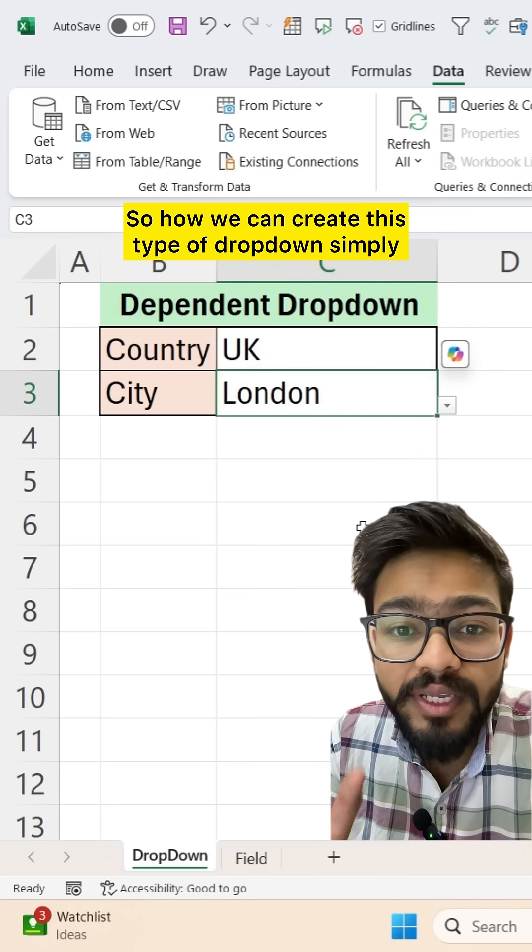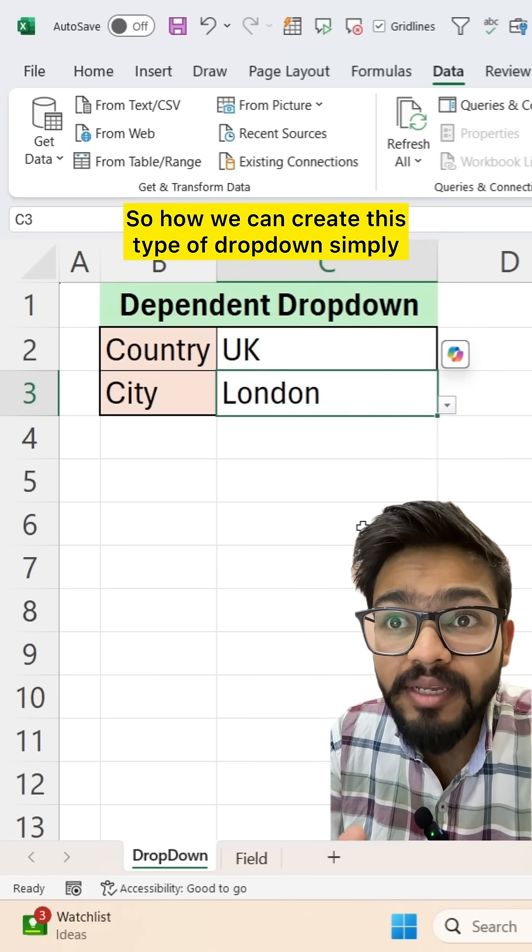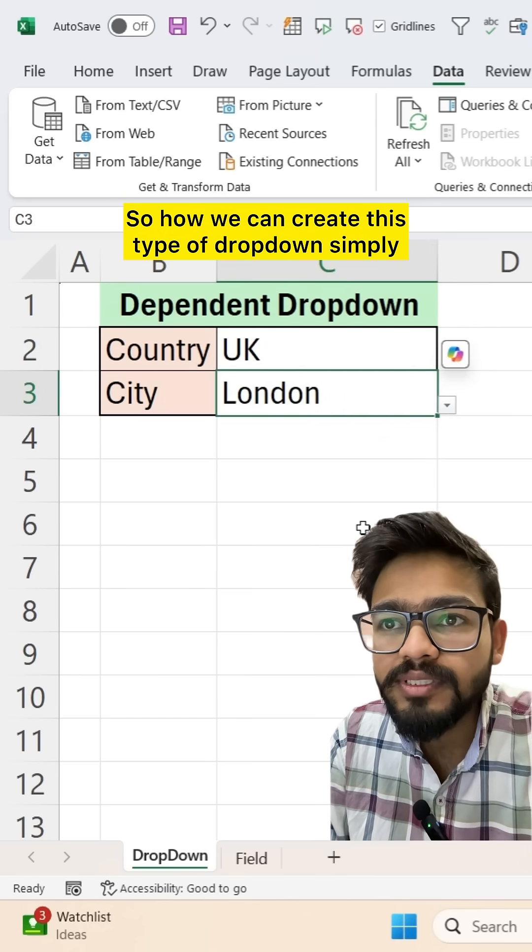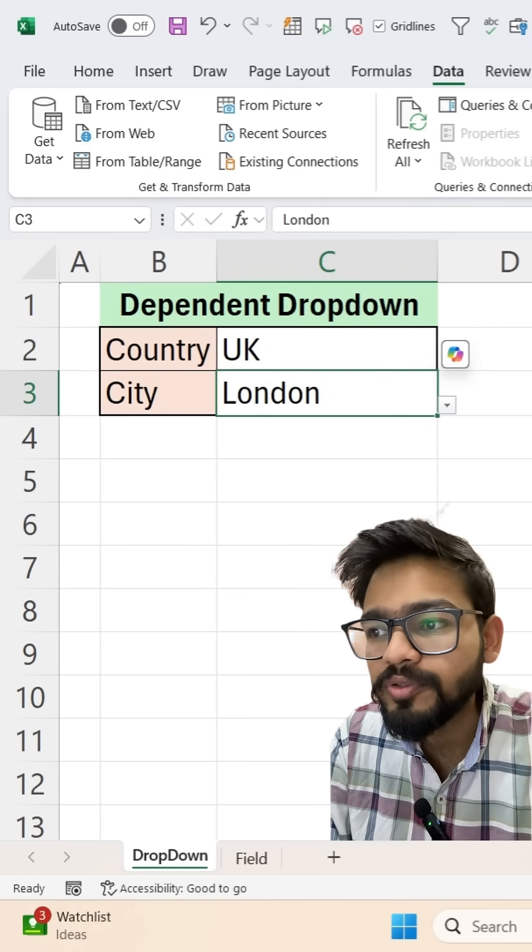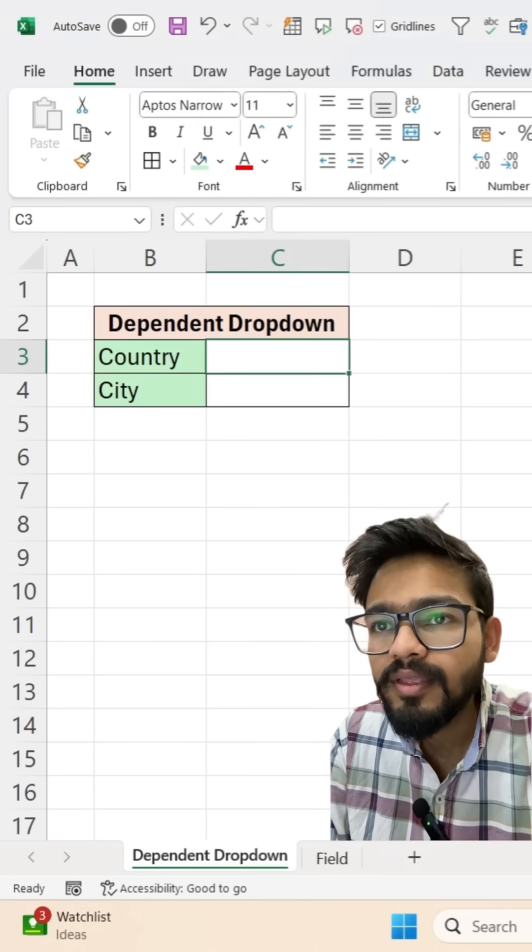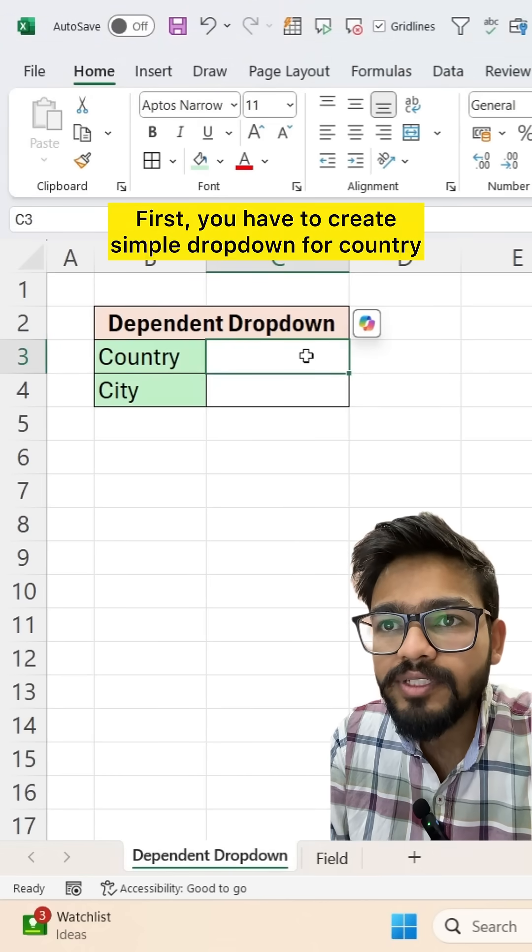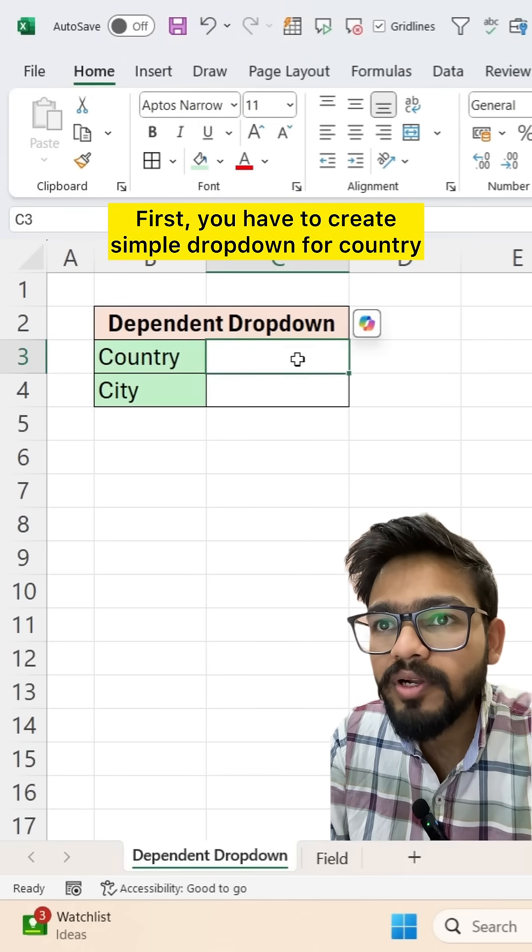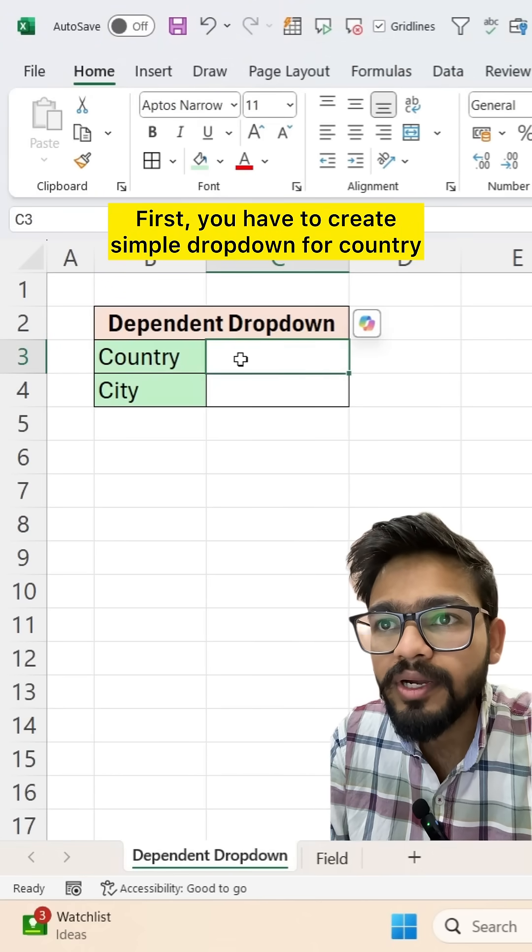So how can we create this type of drop-down? Simply what you have to do. First, you have to create simple drop-down for country.